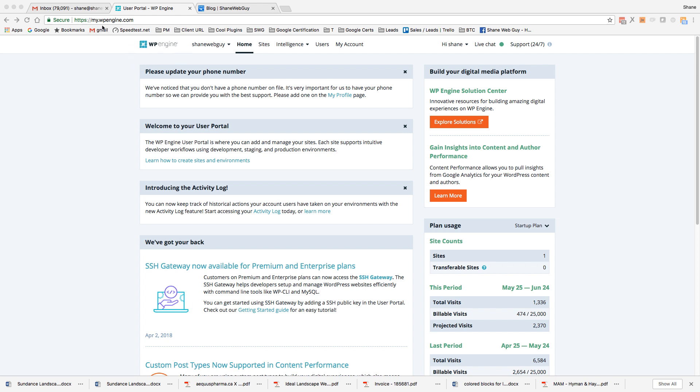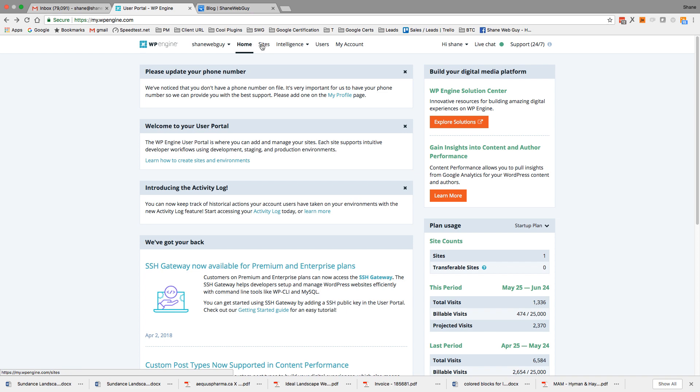Once you log into your WP Engine account, make sure you're under your right account if you have multiple accounts. Select the right one - I'm under Shane Web Guy, so that's correct.